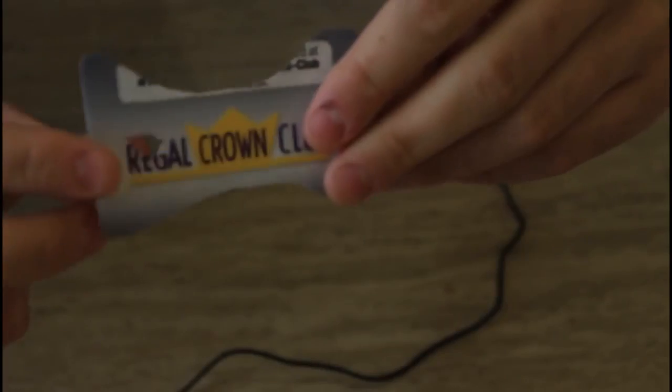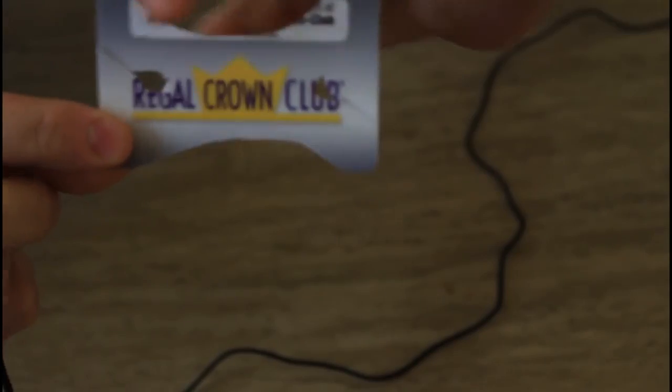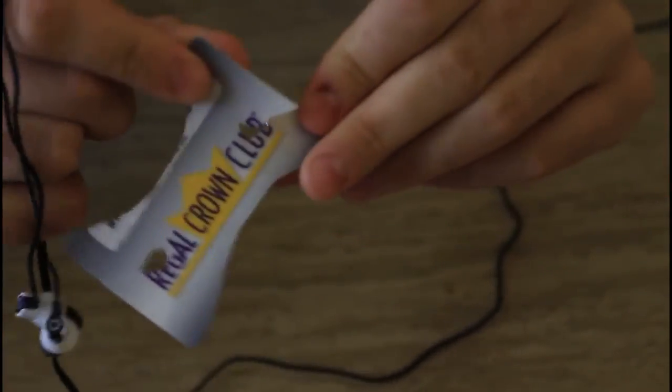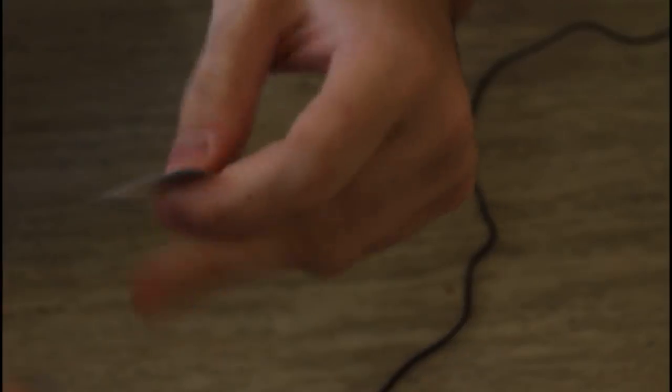So this is how it's gonna look. Hole over here, hole over here, and it slides over here.